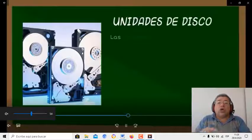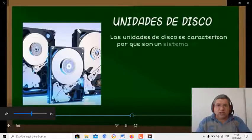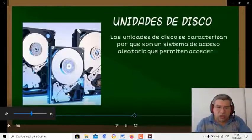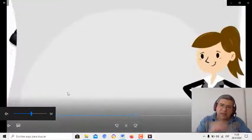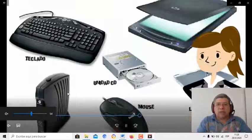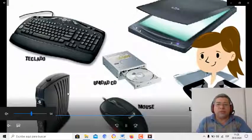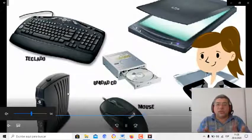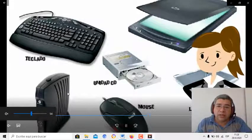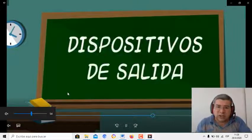Después tenemos otro tipo de periféricos: los periféricos de almacenamiento, que son aquellos que te permiten almacenar los datos en determinados medios. Acá tenemos un montón. Fíjate bien, estos son todos de entrada. Observa bien, porque después vamos a hacer un ejercicio.